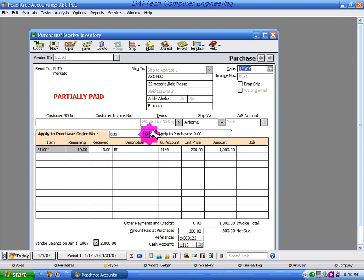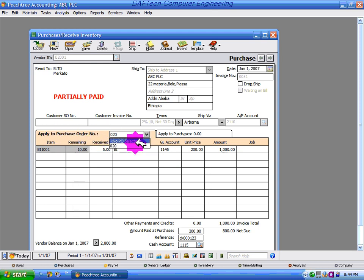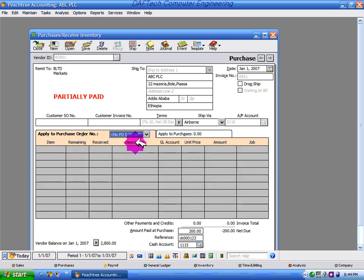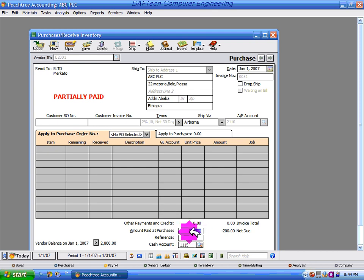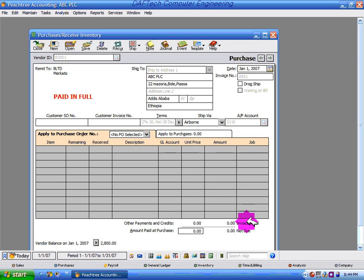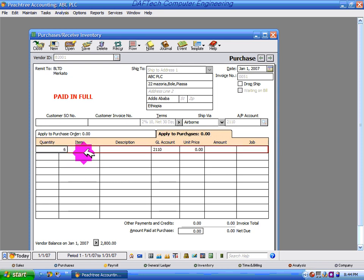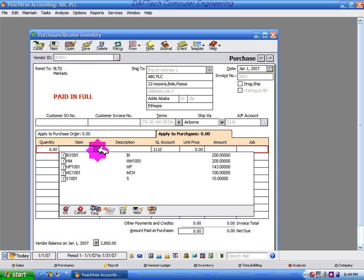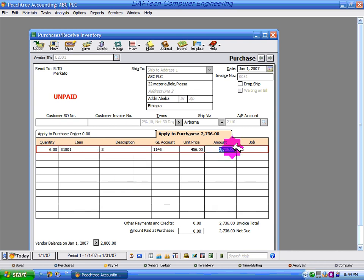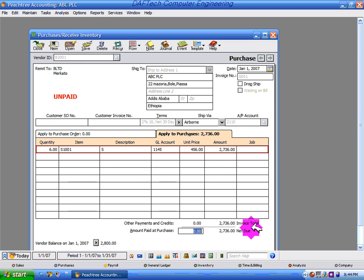Apply to purchase order to purchase inventory items on account directly. Enter the quantity, amount paid partial, and the total.